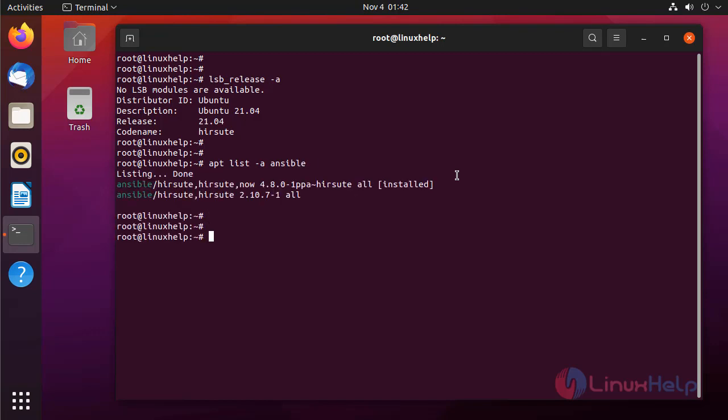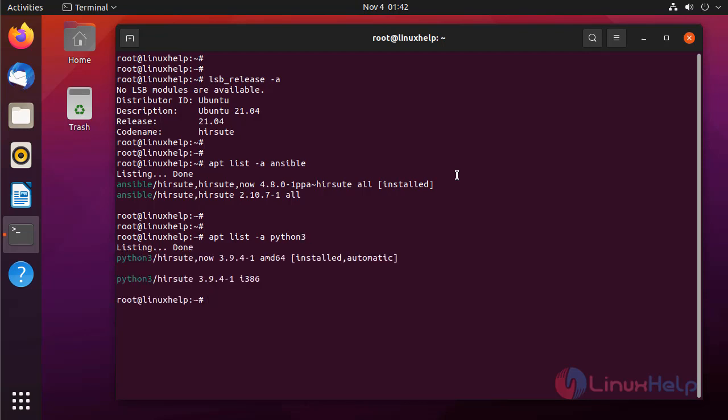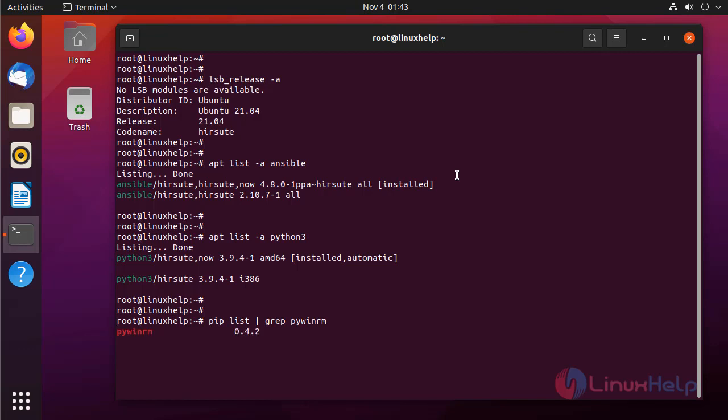Ansible is installed. Next I am going to check the Python package is installed or not. Next I am going to check the Python package is installed or not by using the following command. pyWinRM is also installed.